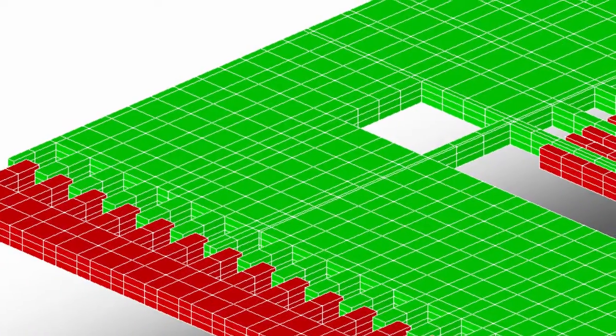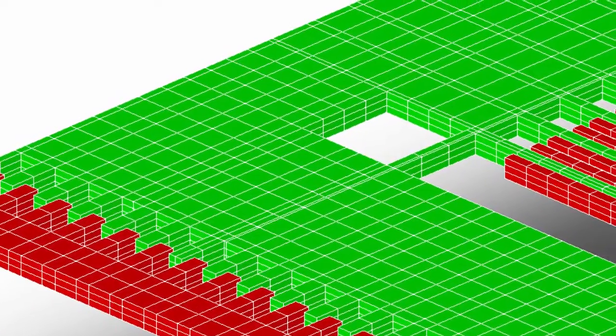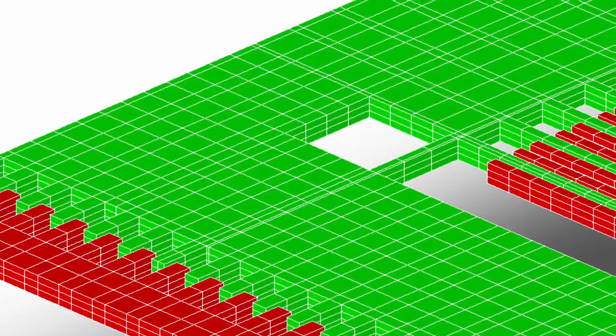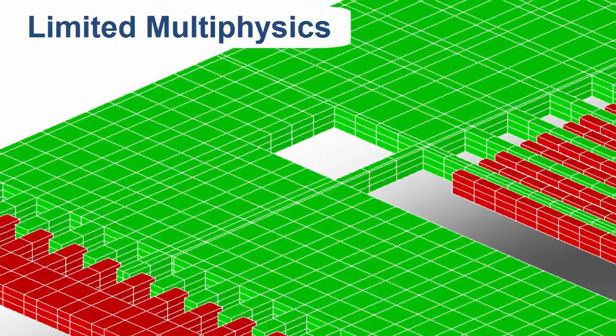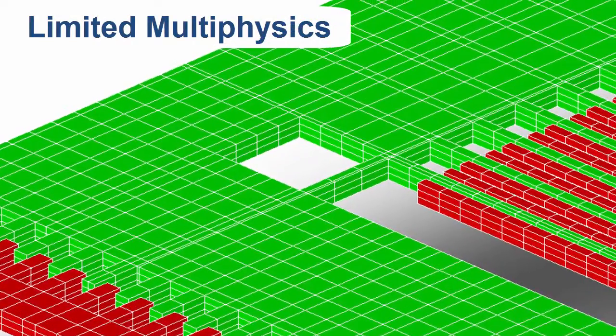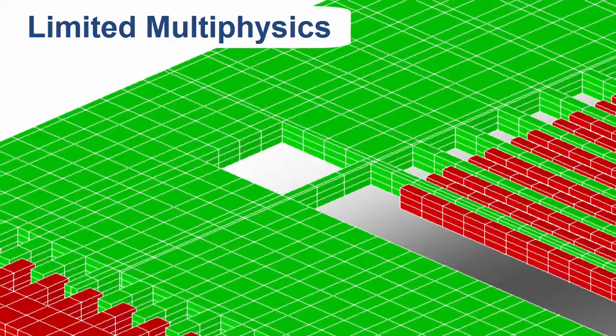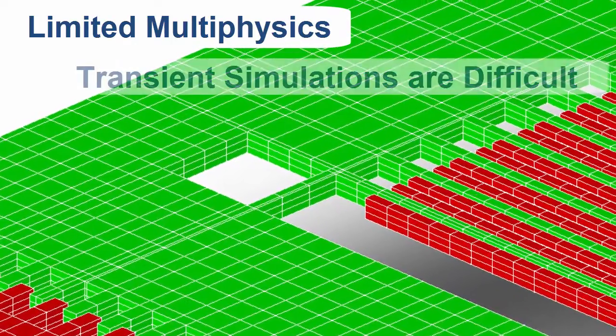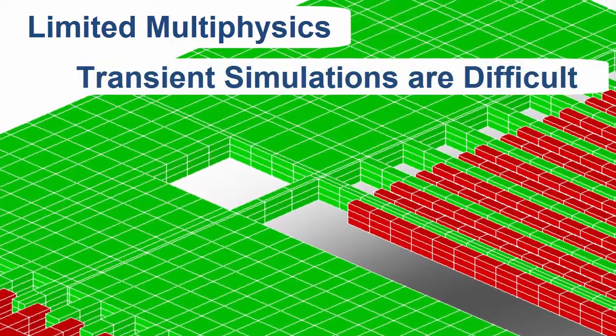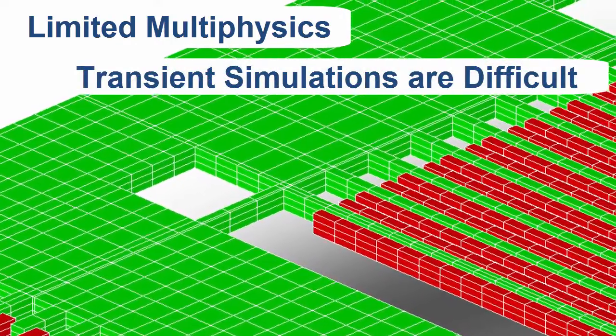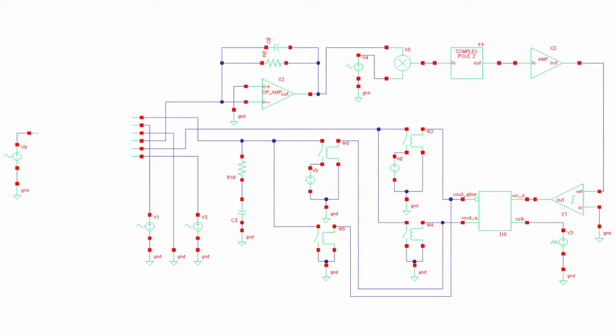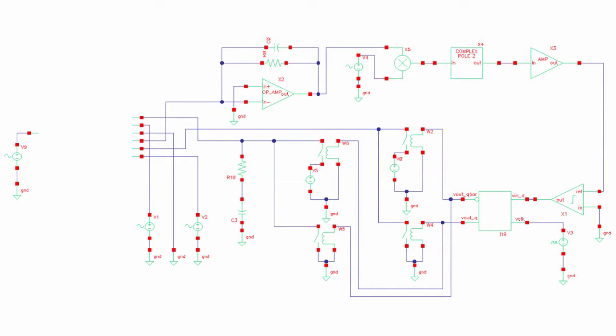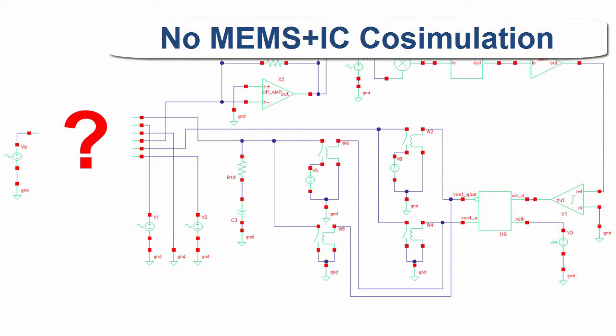Conventional finite element analysis software is a key tool of MEMS designers, but has limited multi-physics capabilities, and transient simulations are usually computationally intensive and therefore time-consuming to perform. Moreover, these tools do not address the critical issue of incorporating a MEMS device model into a circuit schematic level simulation.